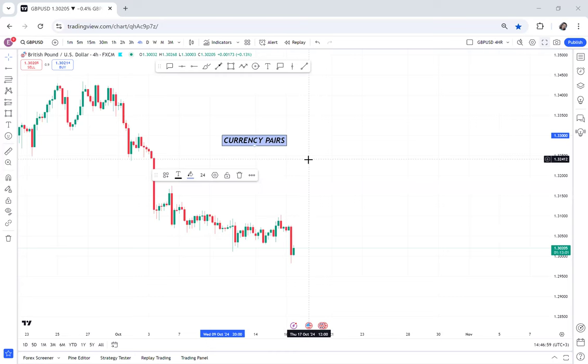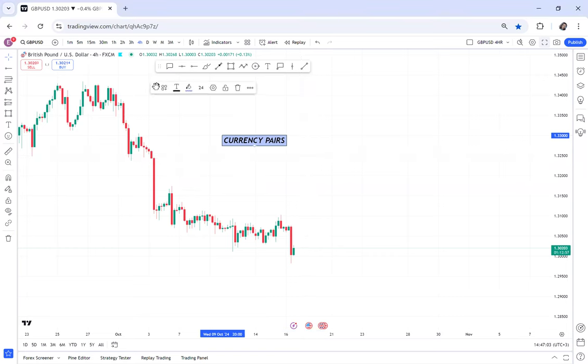Hi guys, welcome back to my YouTube channel. If you're new here, my name is Esther Mofri. Today's video, I want us to discuss about currency pairs.